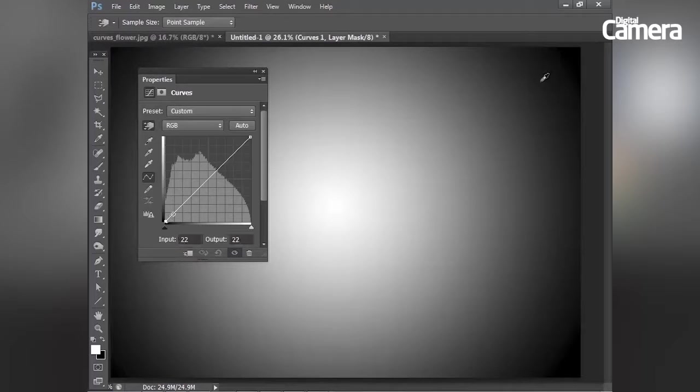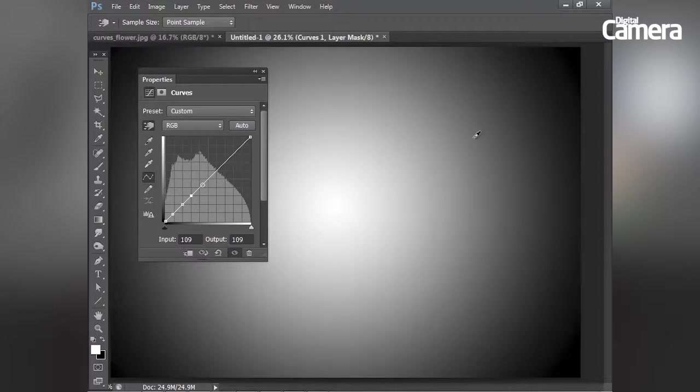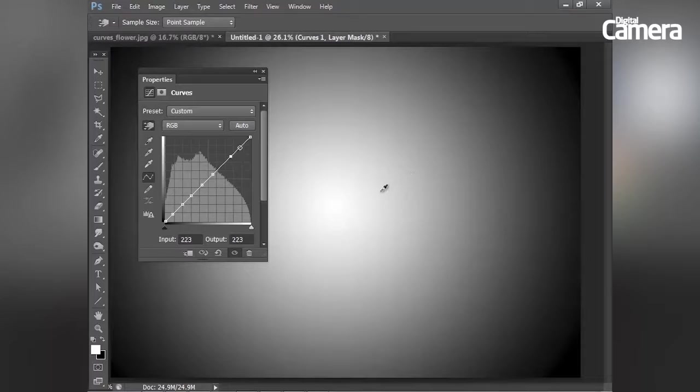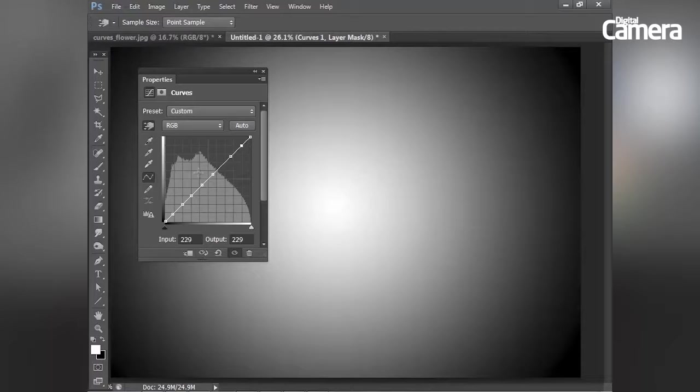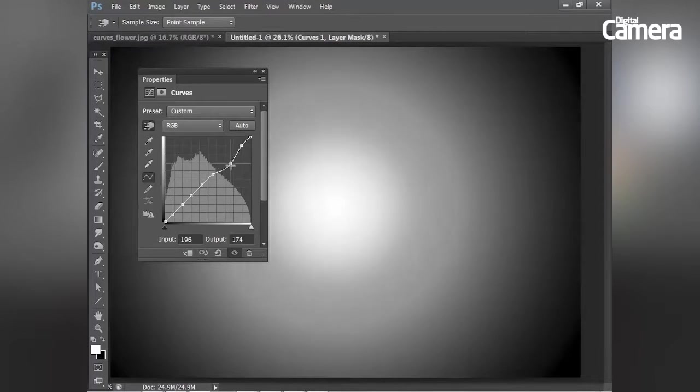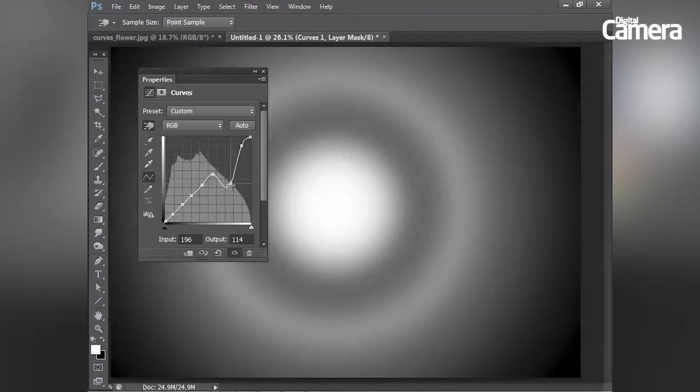So I'm just going to click inwards from the corner there and you'll see how that allows me to position different points along the tonal range. And then once I've placed a few points, I can perhaps target this point here and drag it down.